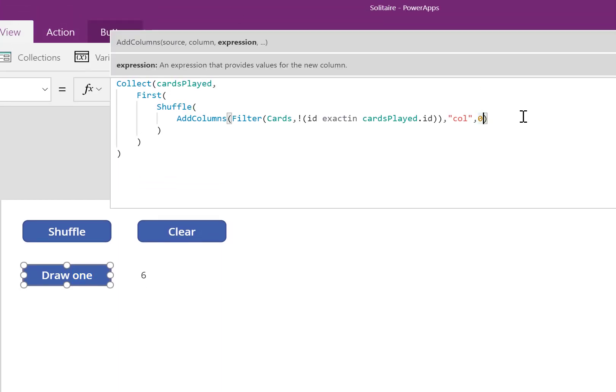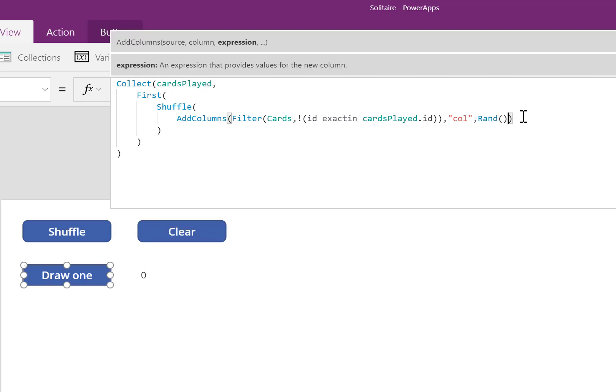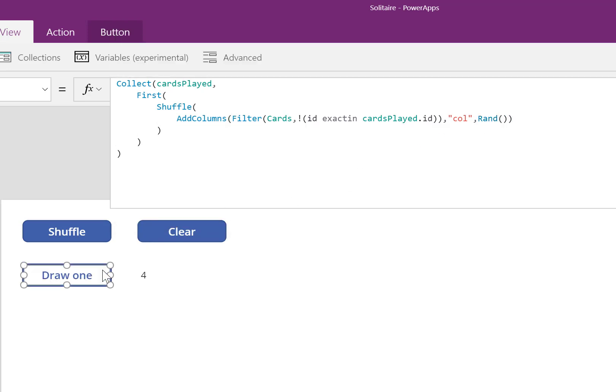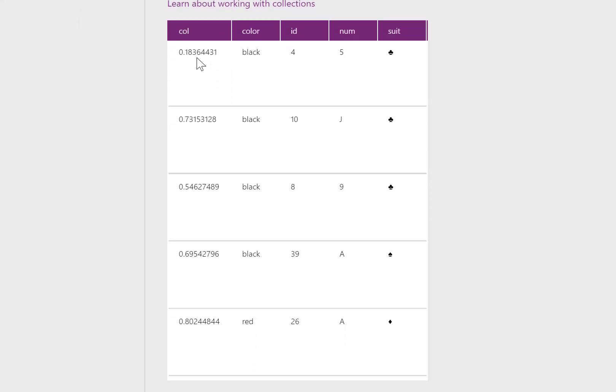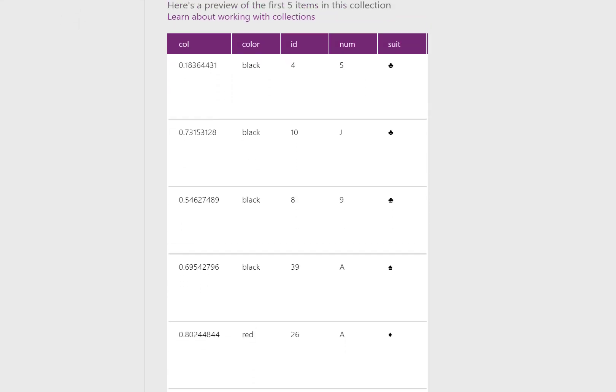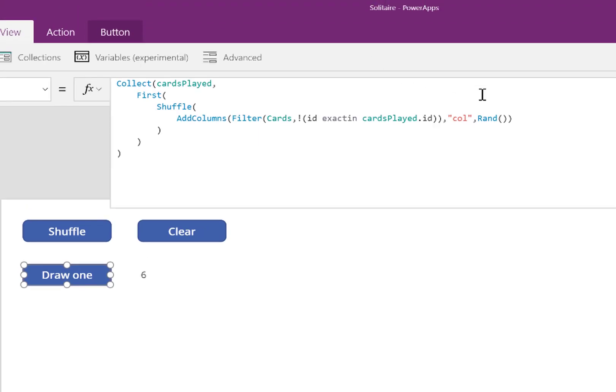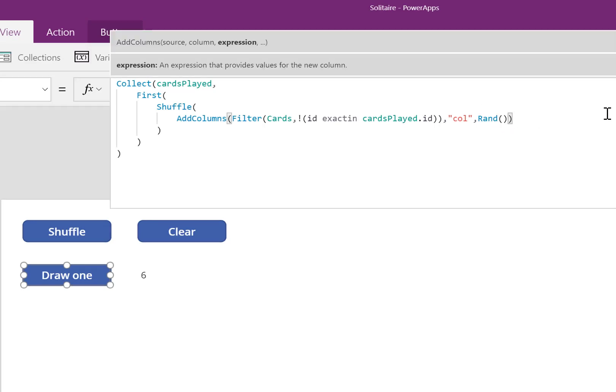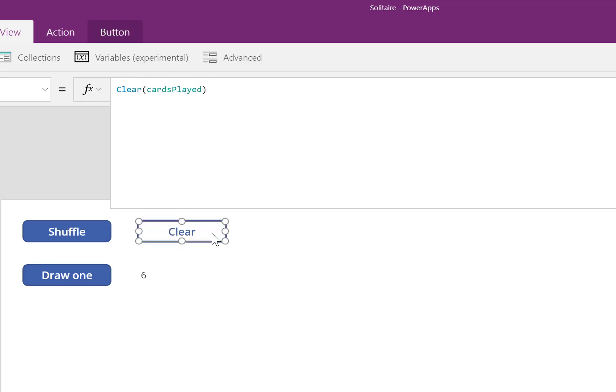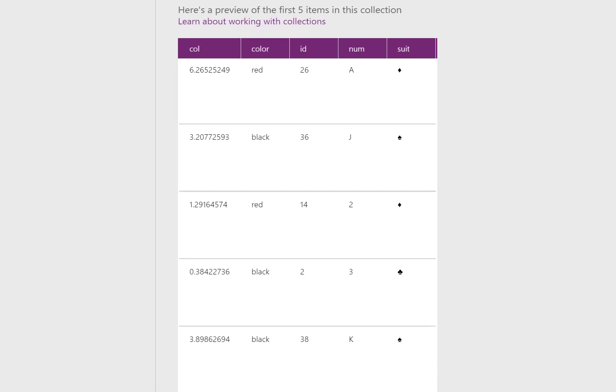Let's refine this even further. This time, I want a random number. The Rand function gives me a random decimal between zero and one. Okay, that worked. But I actually want a number between one and seven to designate which pile of cards it belongs to. So I could actually multiply Rand by seven, and I'll end up with a number that's just below seven, just above zero.